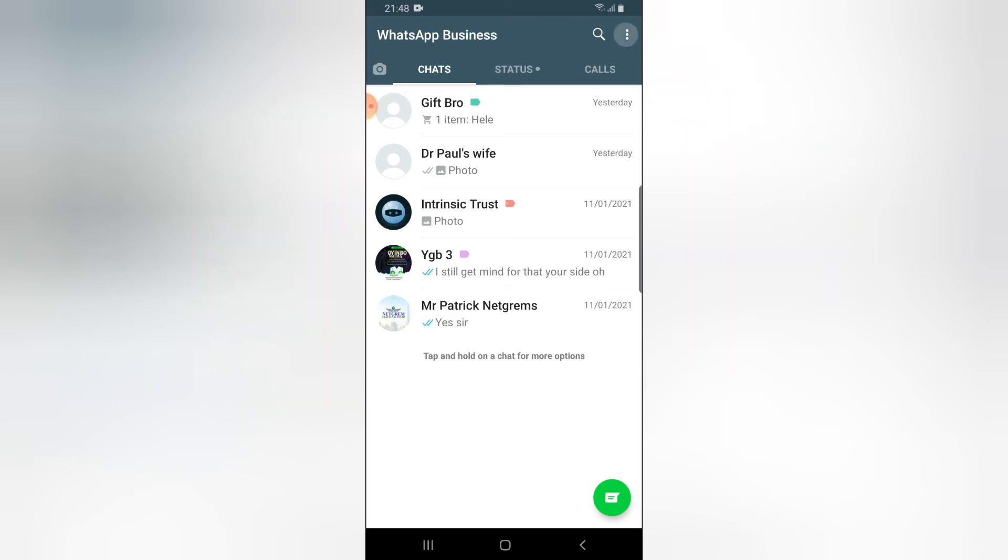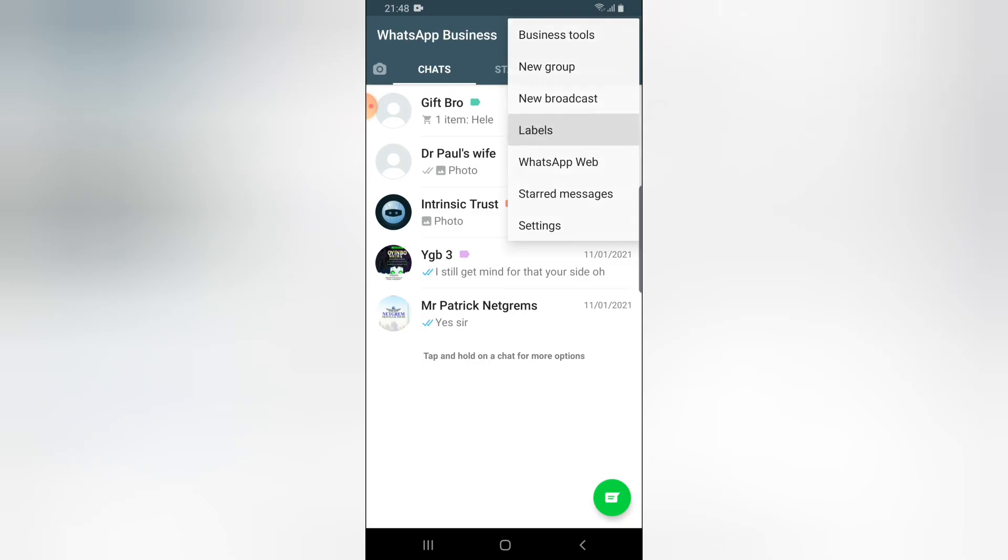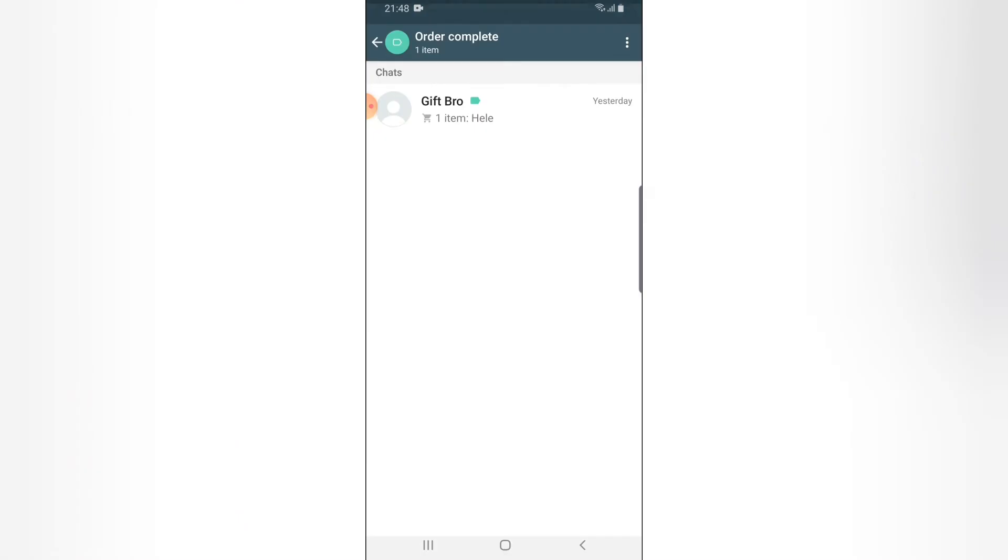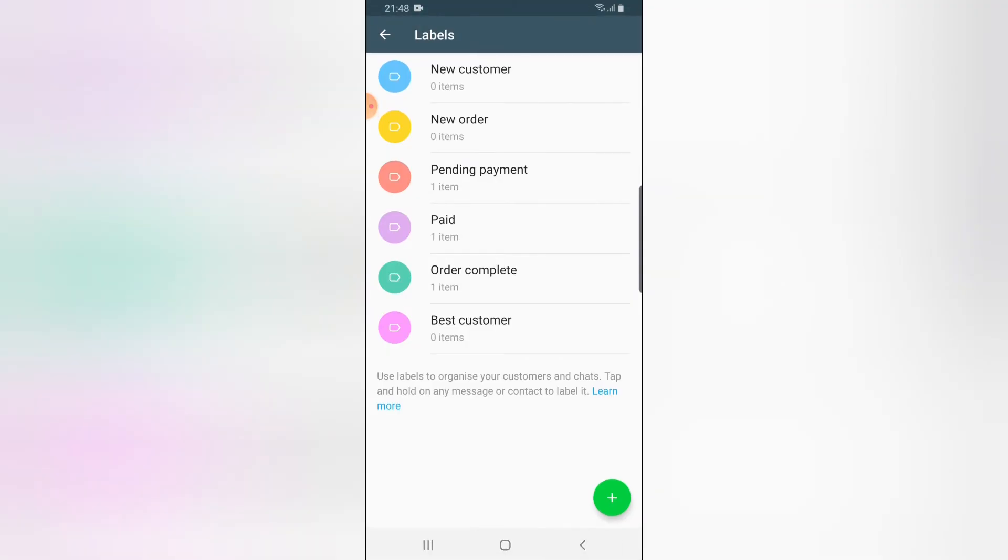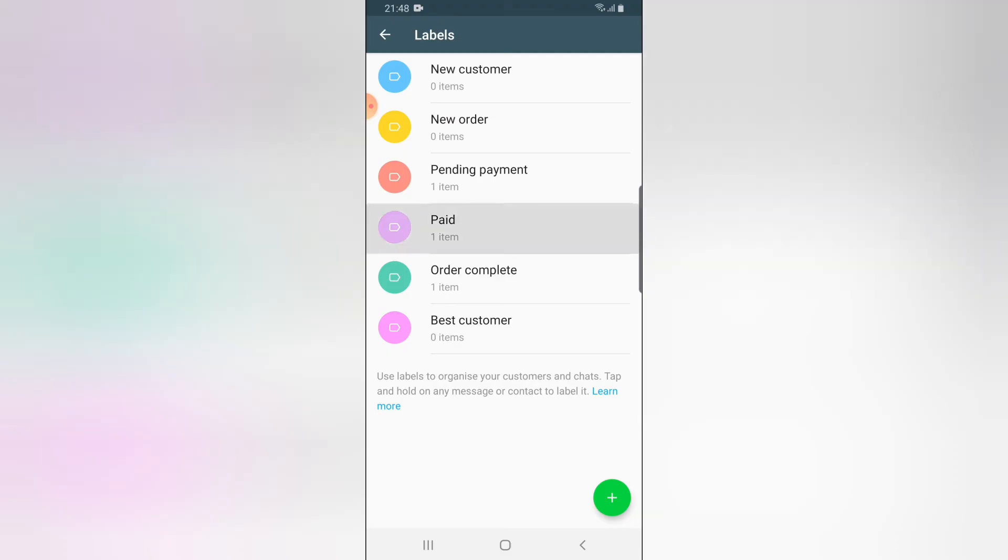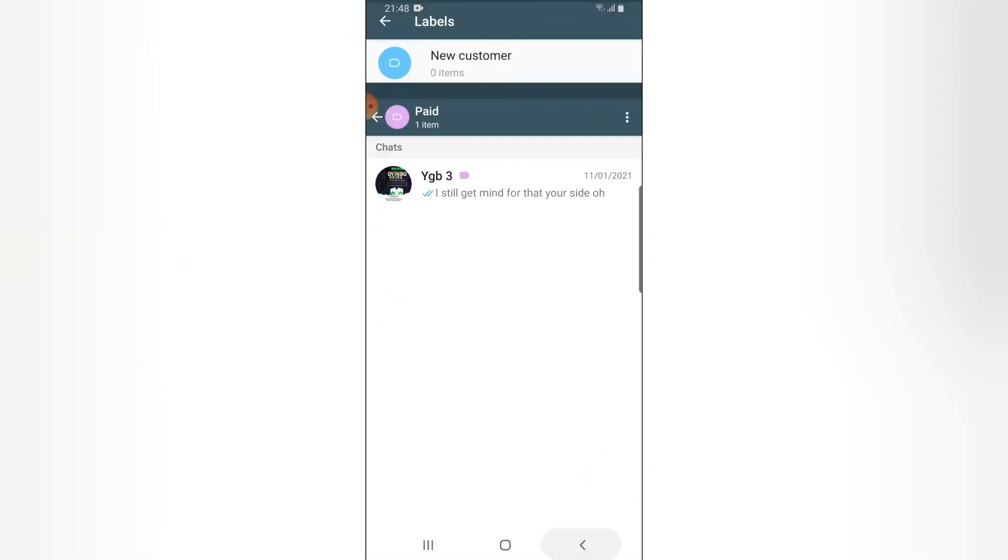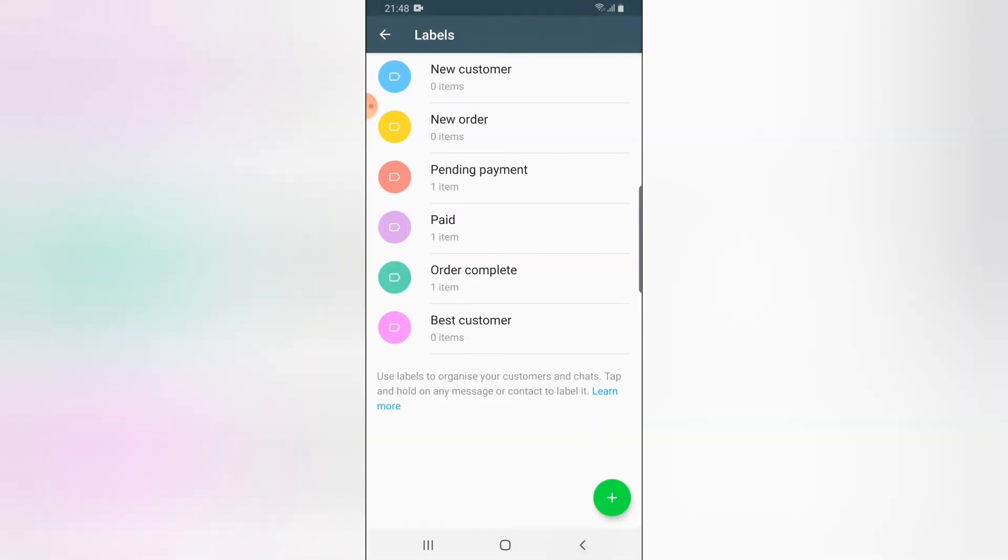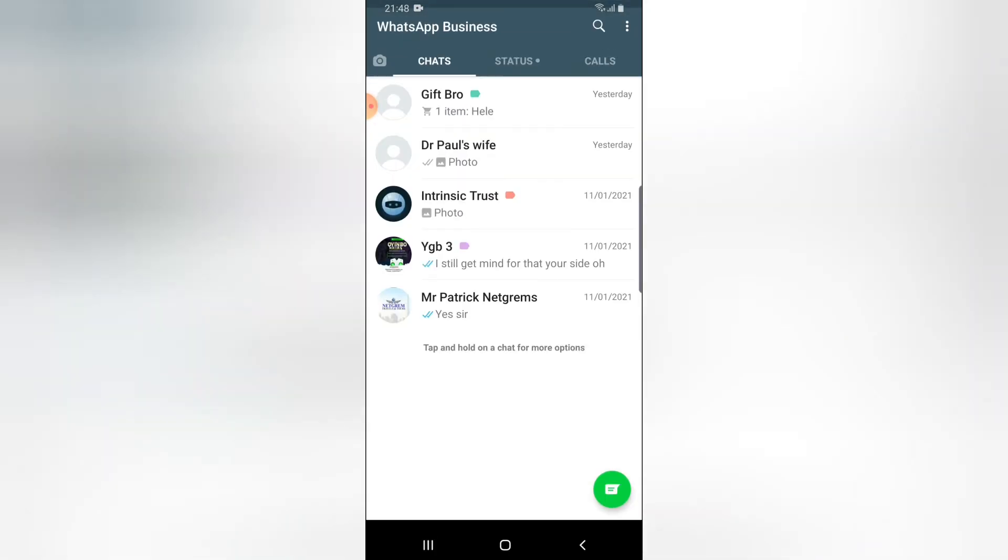If I go back to my label section, you can see when I click on the label they are all arranged. If I click on Order Complete, you can see the person's name right here. This is just where you see your labels, and if you click on each one of them, you see the person's contacts display for you.